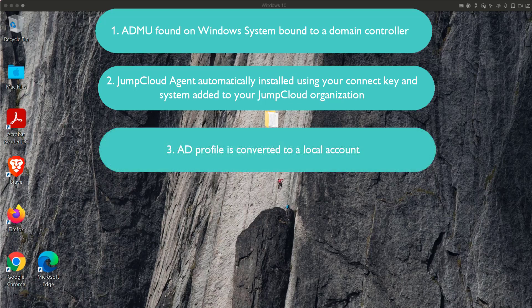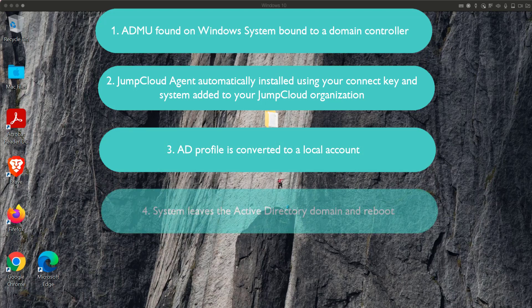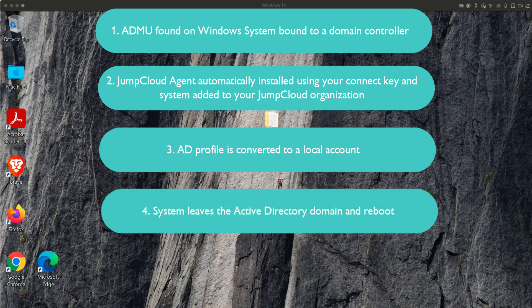Afterwards, the AD profile is converted to a local account. Finally, the system will leave the Active Directory domain and reboot.